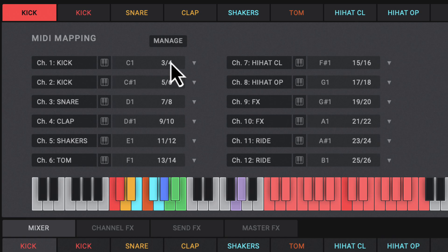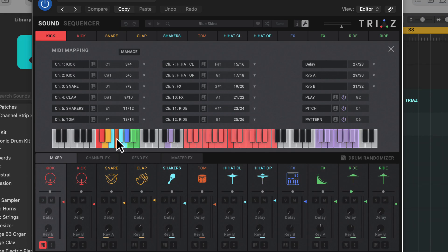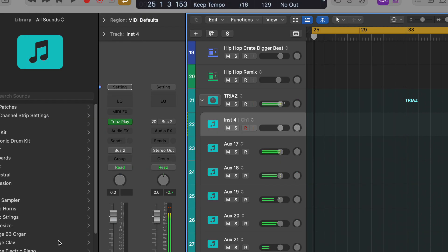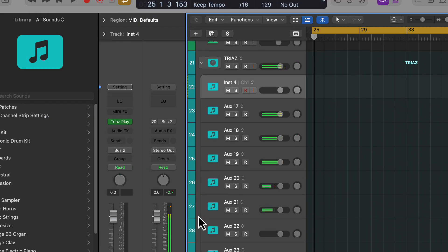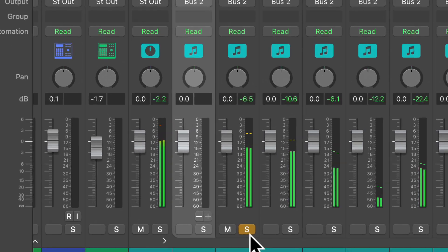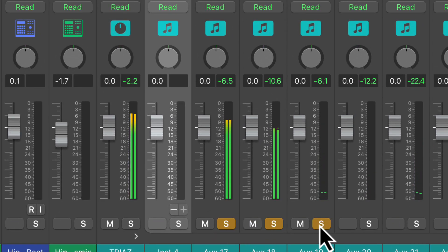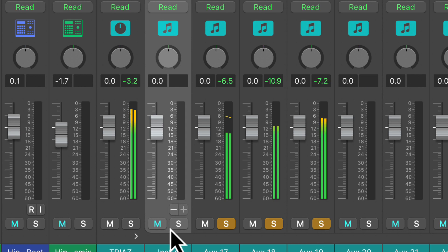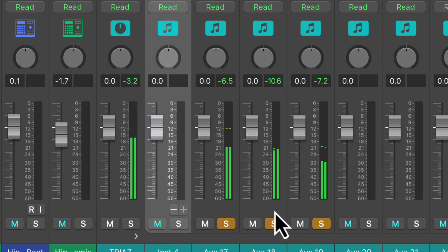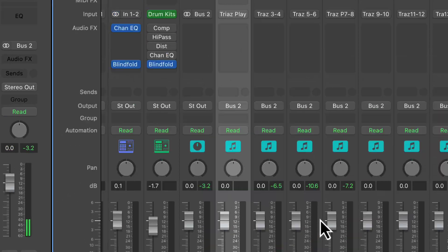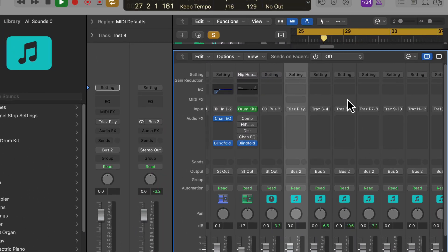So when we go into Logic and play the beat here, you can see each one has its own output and then we can of course do our extra effects and things like that.